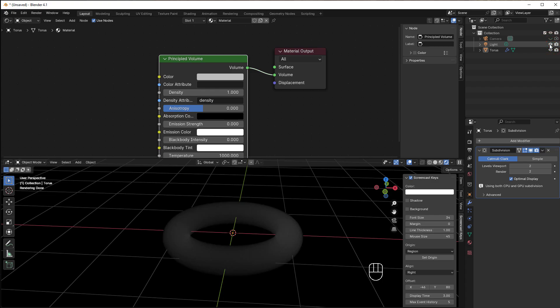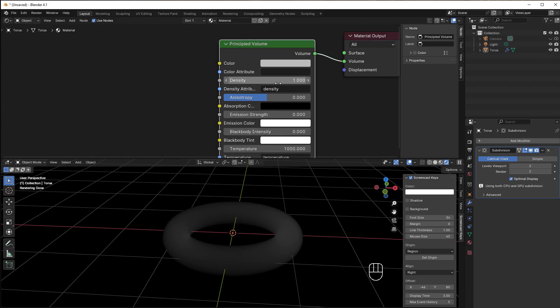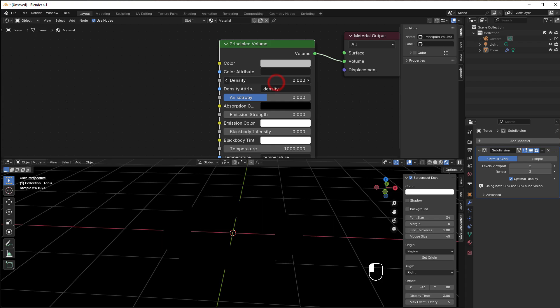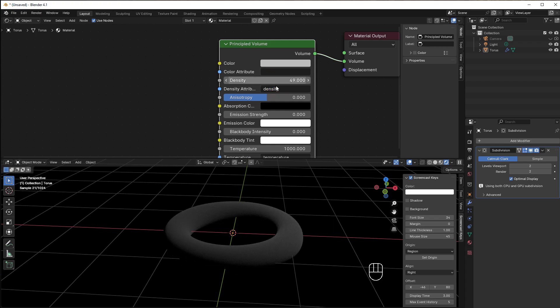Now we have the smoke here. We can control the density. With no density, we don't have anything. With high density, it's totally solid and you can't see through. You can control it between these values.